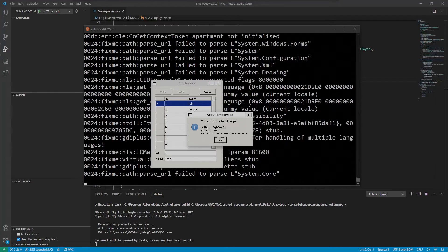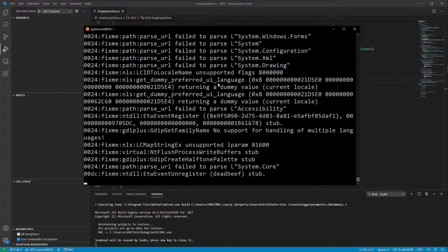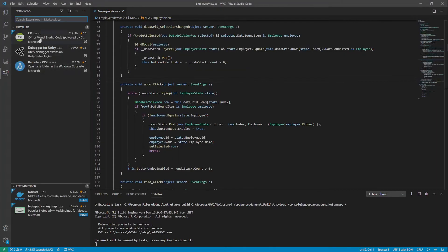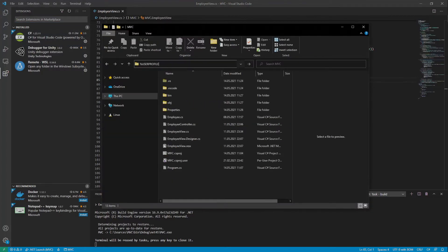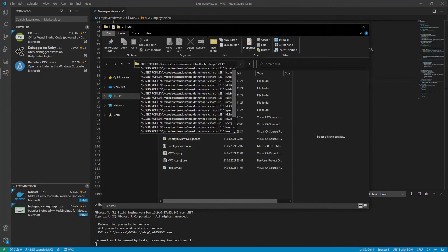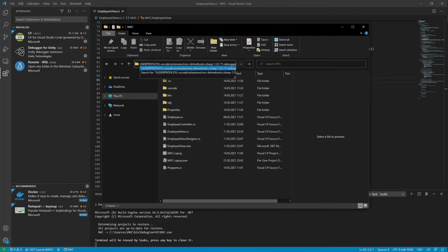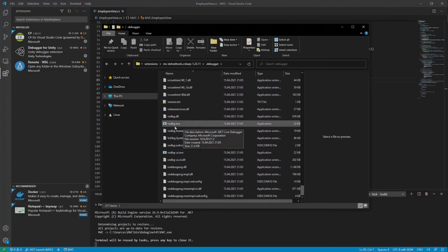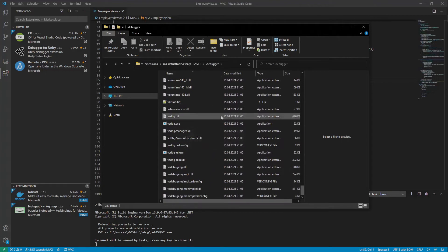Before we can start debugging .NET applications under Wine, we also need to run the debugger under Wine. I'm not talking about the Visual Studio, but the debugger standalone application that comes with Visual Studio Code C-Sharp extension. It gets installed in your Windows user folder under .vscode/extensions/ms-dotnettools.csharp/.debugger/vsdbg.exe.